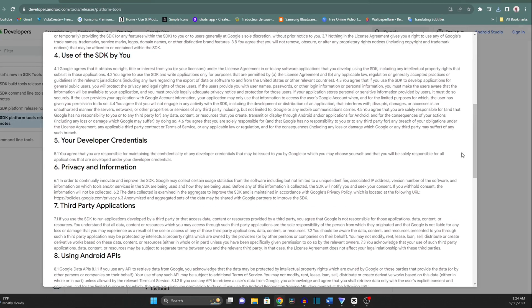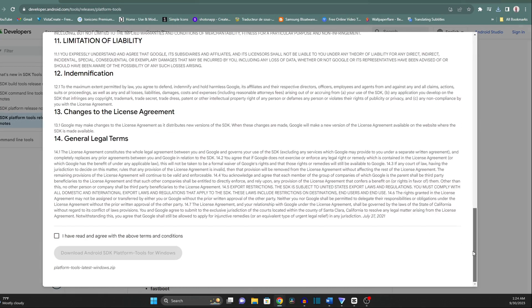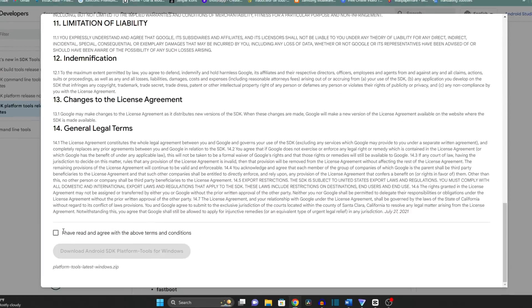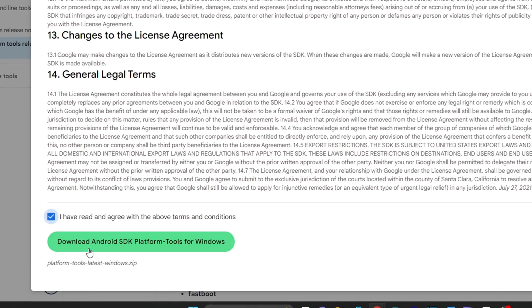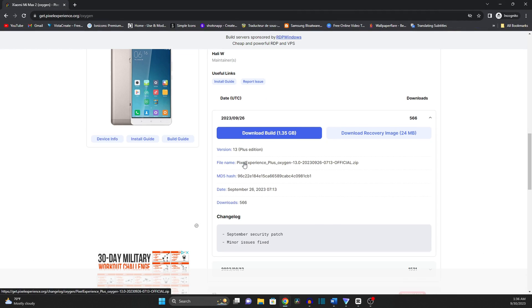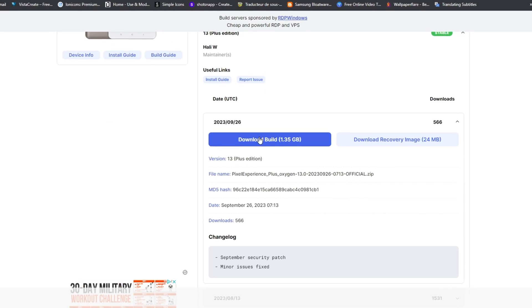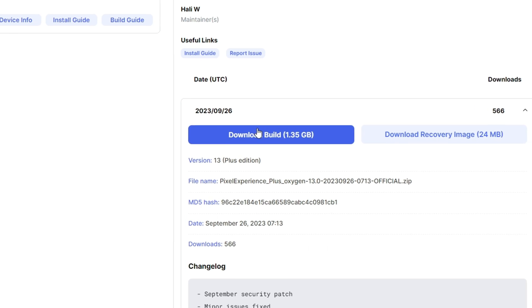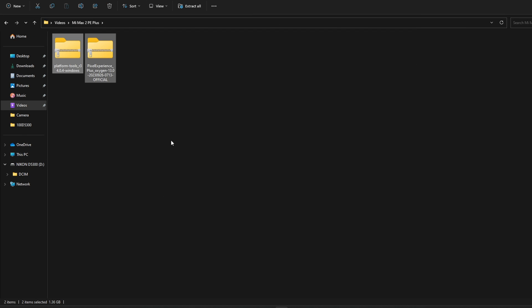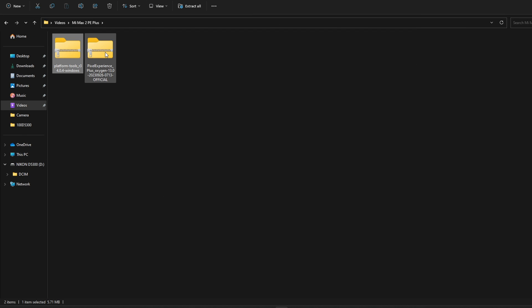Step 2 is downloading the necessary files on your PC. You will need the platform tools and the custom ROM zip file, either the regular Pixel Experience or the Plus version. Organize these files neatly in a single folder to keep things simple.